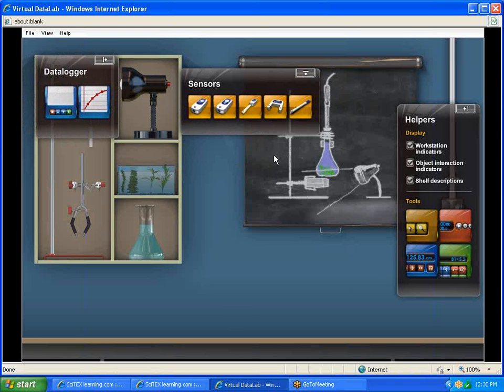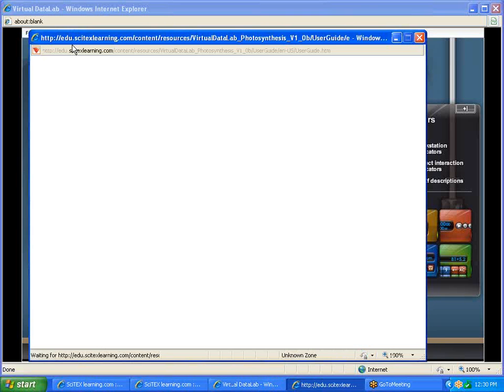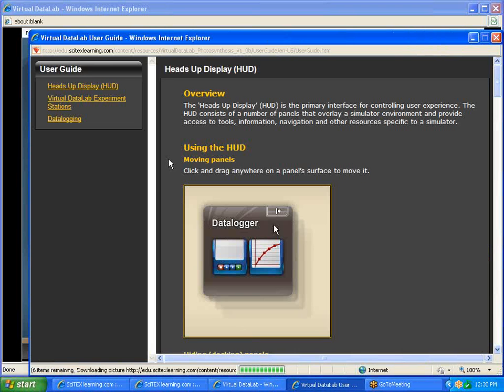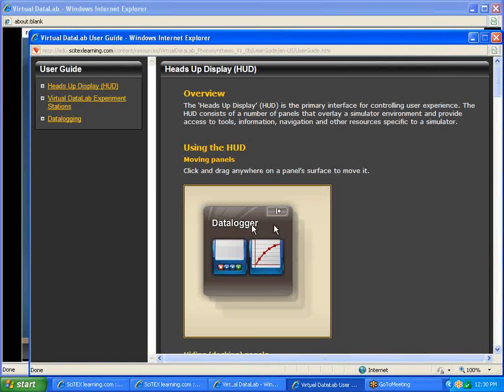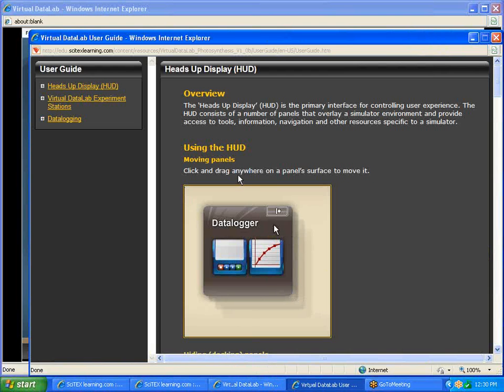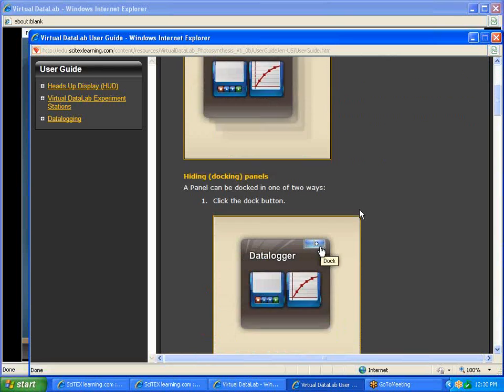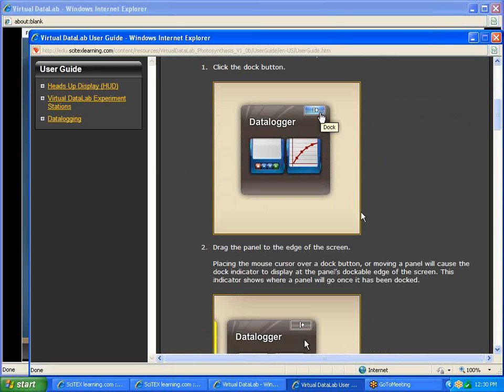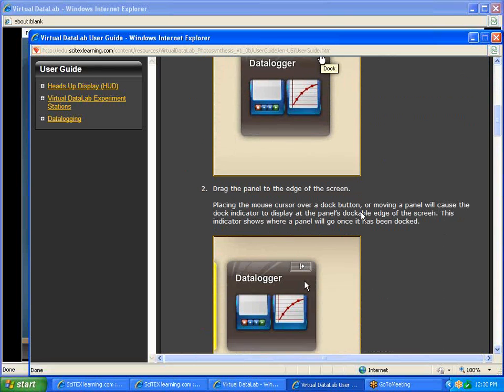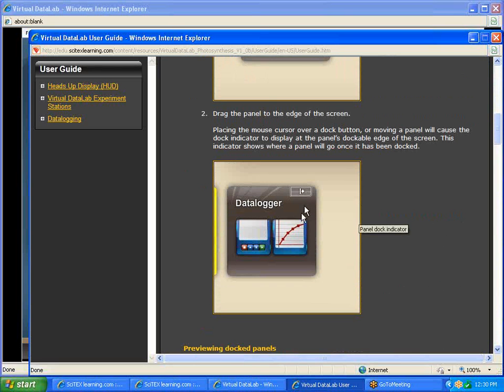All the things we're going to show you today can be accessed by clicking on the help and the user guide. It actually gives you information on everything you need to know about the Virtual Data Lab. For example, we talked about the heads-up display, and it talks about how you can dock them and move them around in the yellow area.